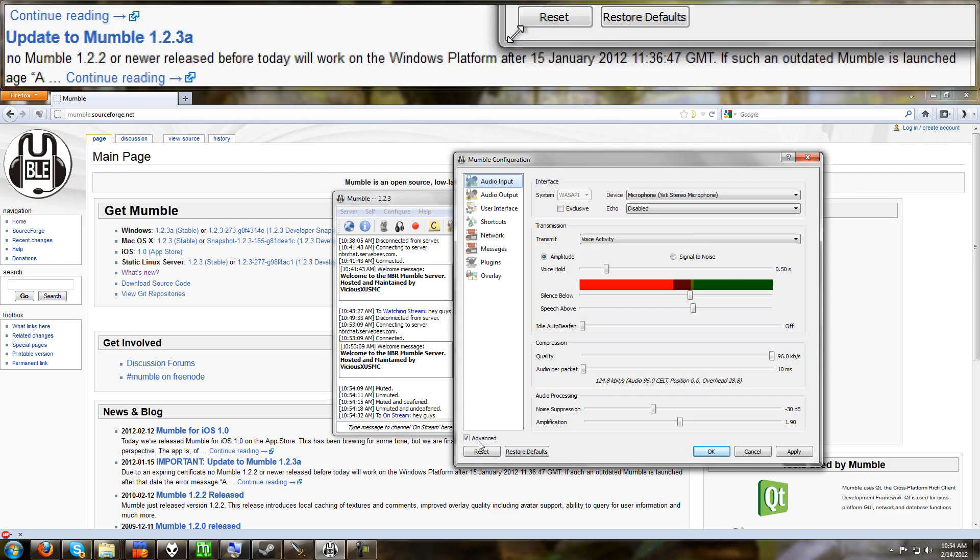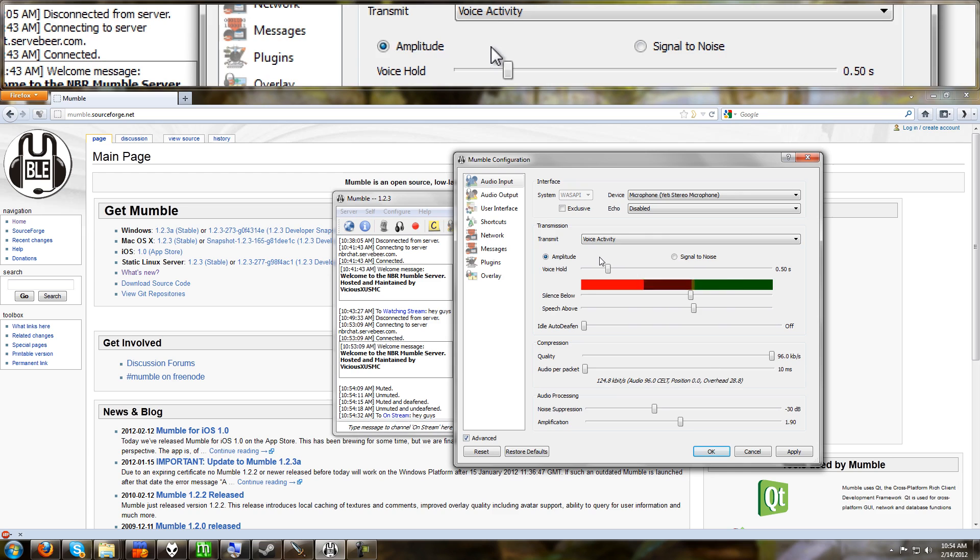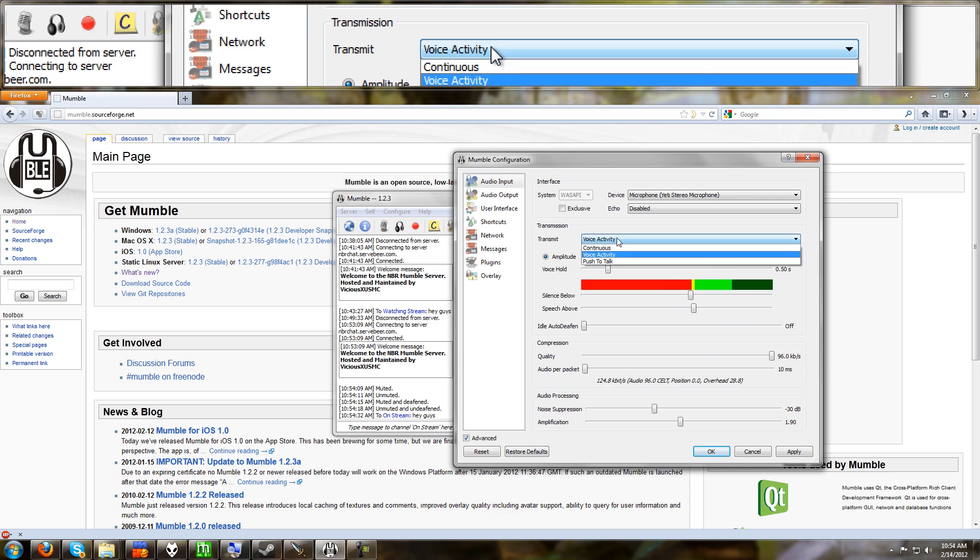Now let's look at settings here. Configure. Settings. First thing I do is I click this advanced box. It gives me a lot more options. If you didn't set up push to talk properly, here's where you could change it under audio input. Change voice activity to push to talk.